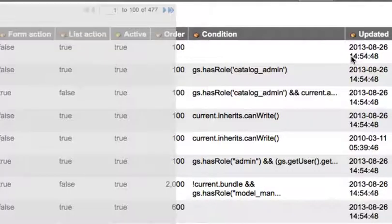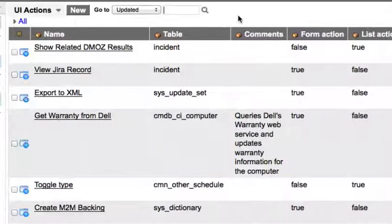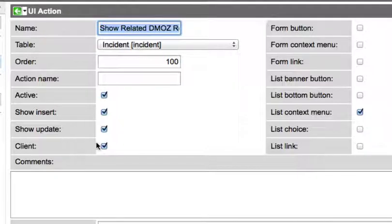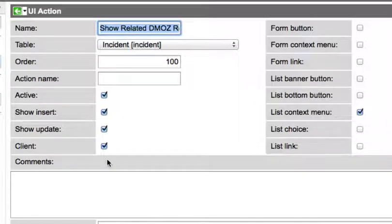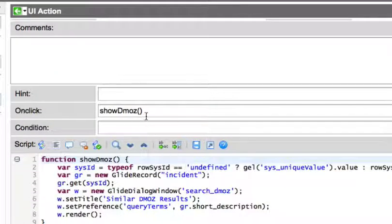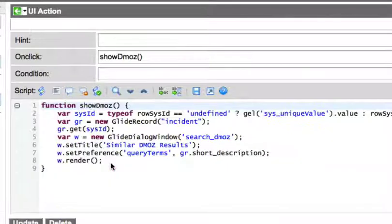So we're going to go to my UI actions, and I have one created called 'show related DMOS results.' This is what shows up on the menu for the incident table. It's going to be a client script — I checked the client box — and it's going to show up on the list context menu. You have to right-click on an item in a list to get this to show up. Once somebody clicks on that, it's going to call the show DMOS function, which is defined below in the script section.